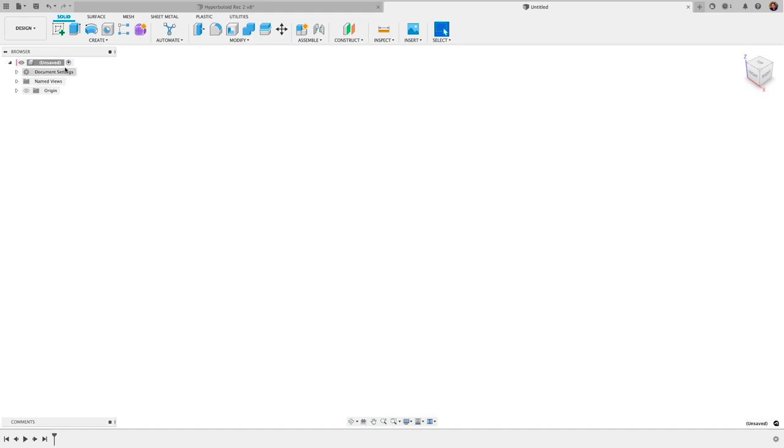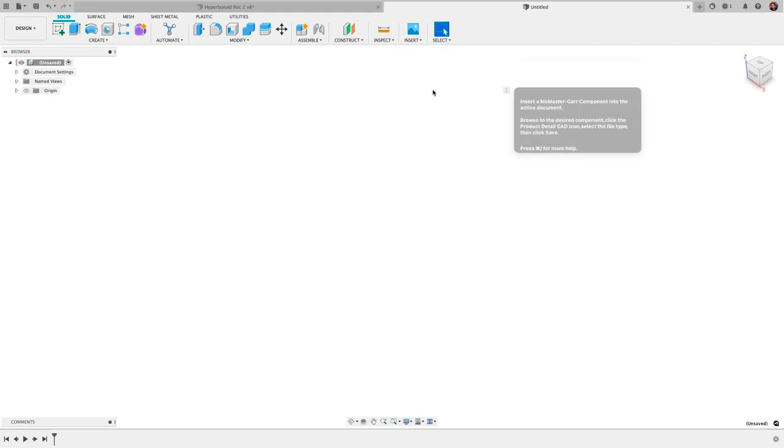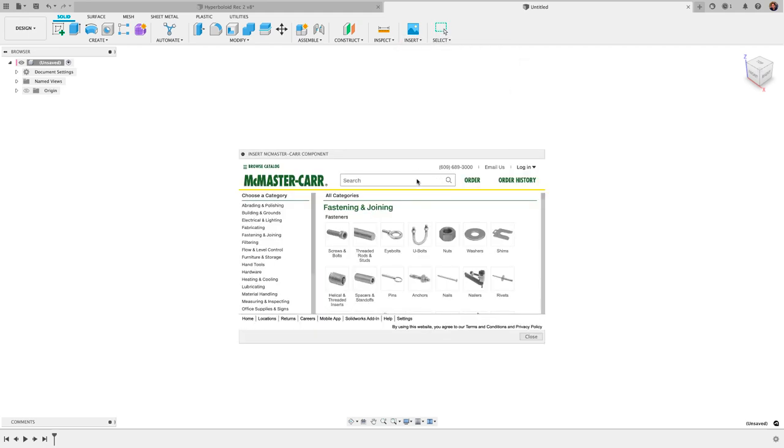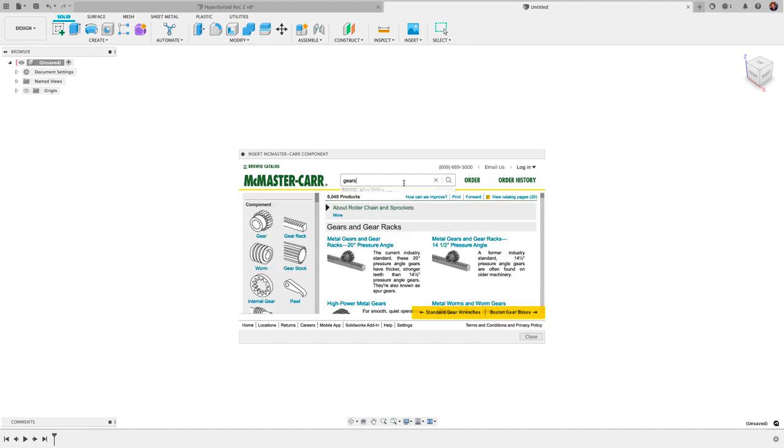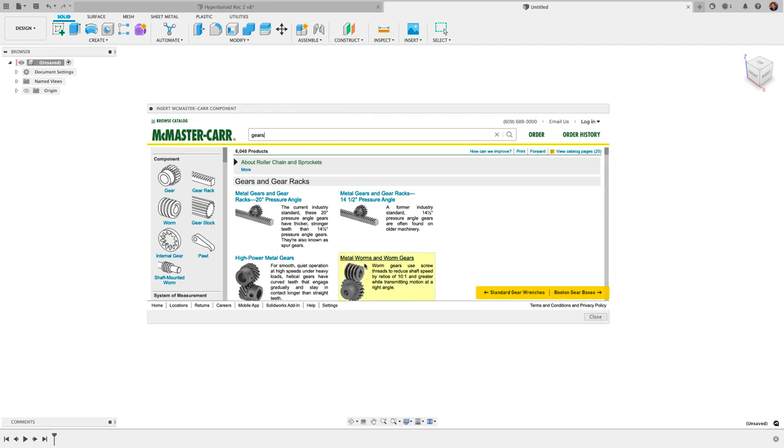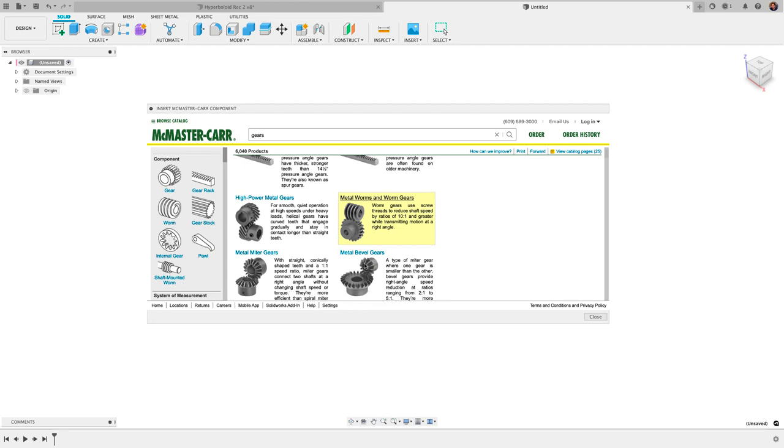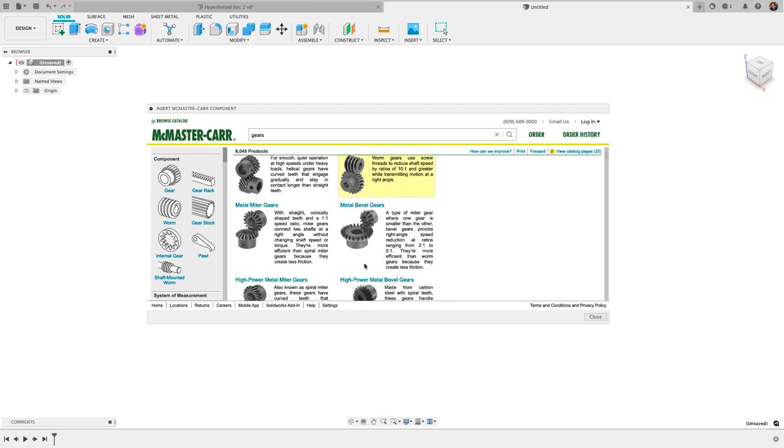Just make sure that's activated and then we're going to go to Insert, Insert McMaster-Carr Component. If you know your part number you can simply type it here but I'll just go ahead and type gears for example since we're looking for gears. You can expand this by dragging it out and you can look at all the different gears they have here and they've got a lot.